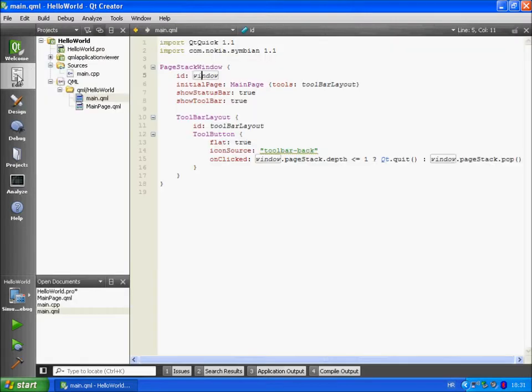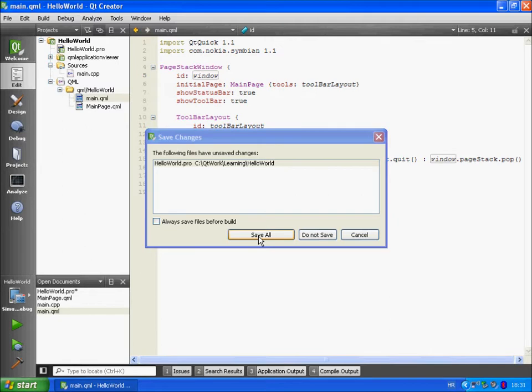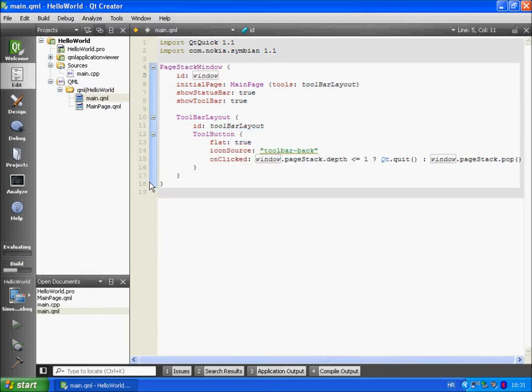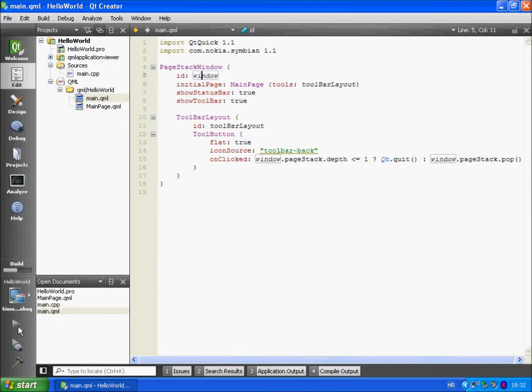And let's build our application. Save all changes. We only changed the project file.